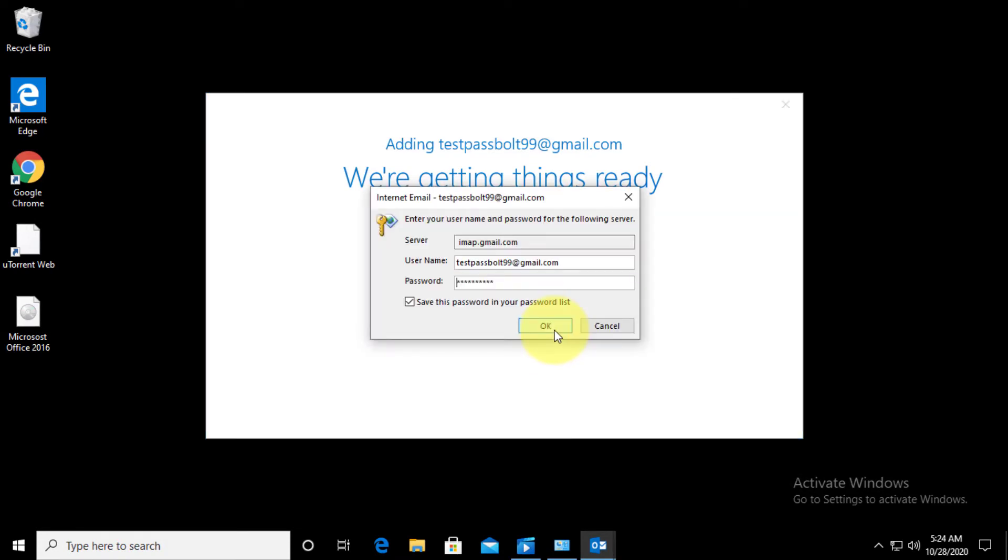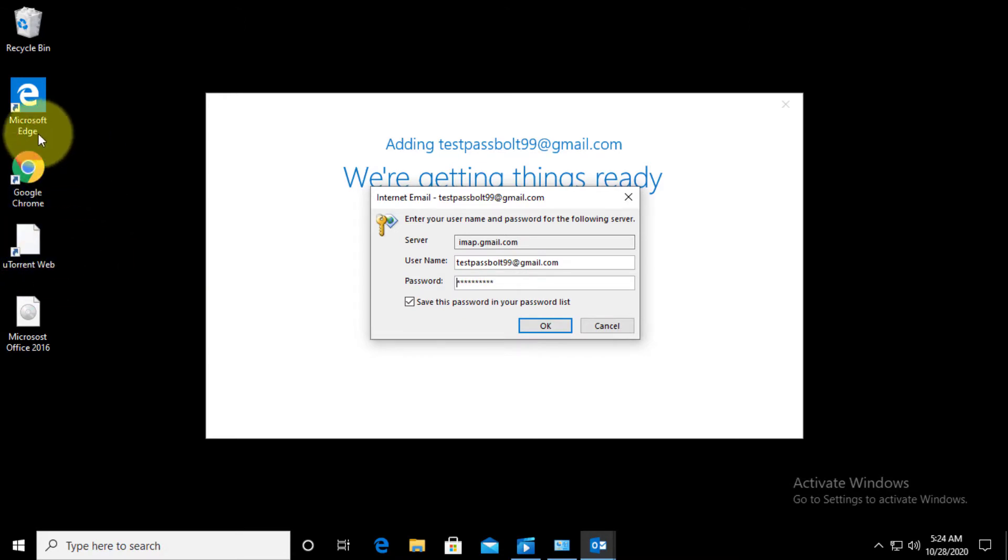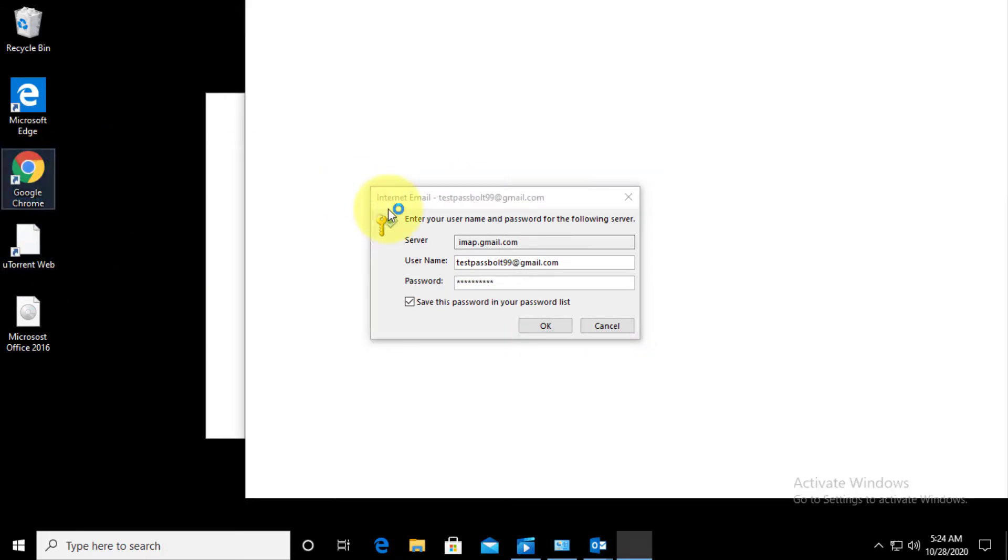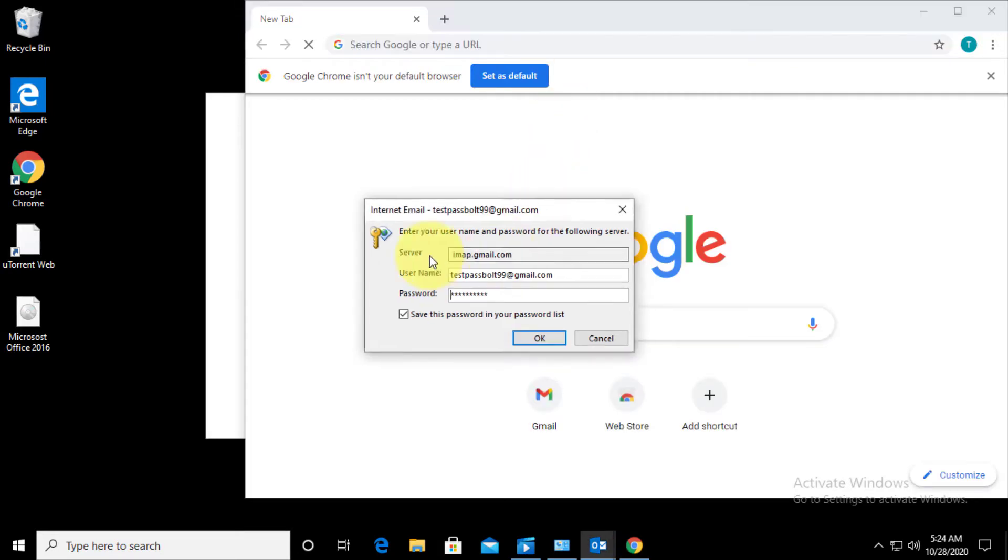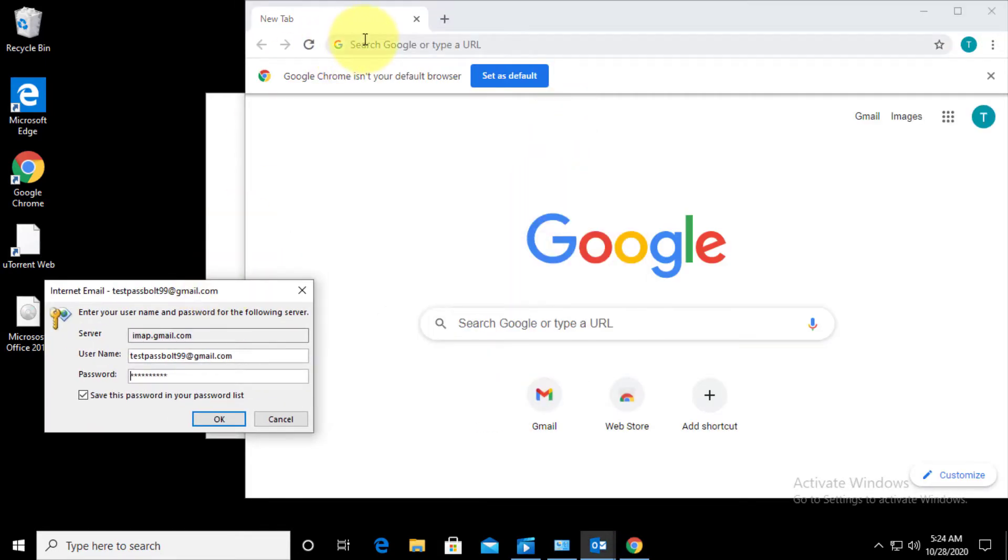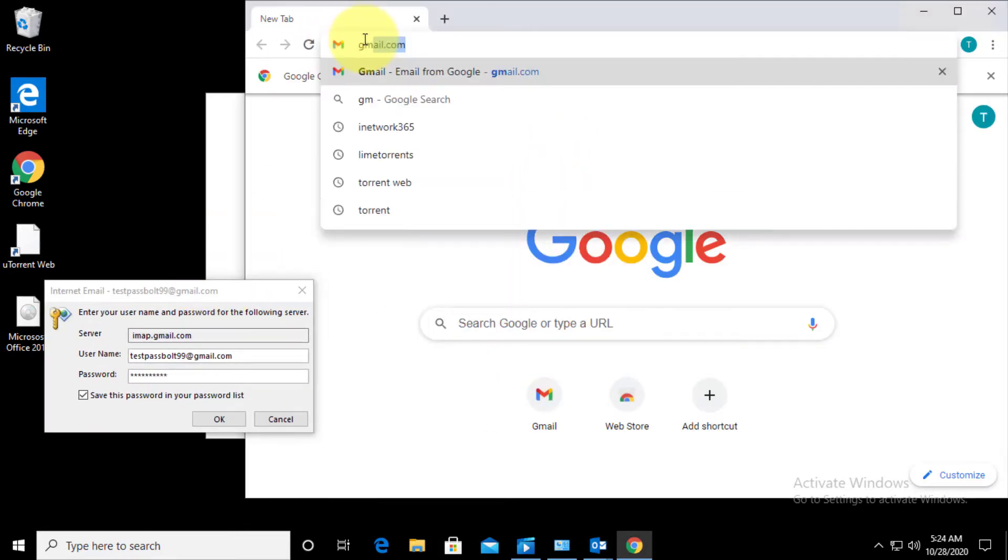So what I have to do is go to my web browser. I'm going to open my Google Chrome and from here I will login to my Gmail.